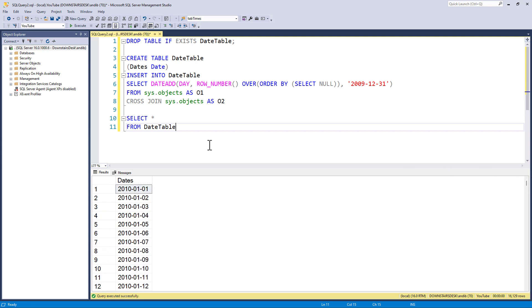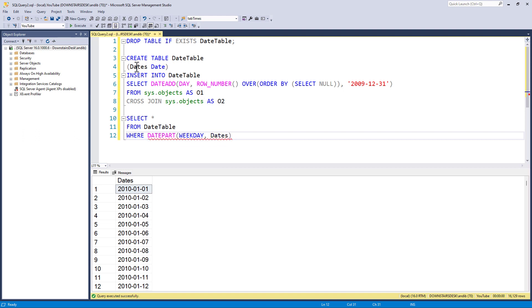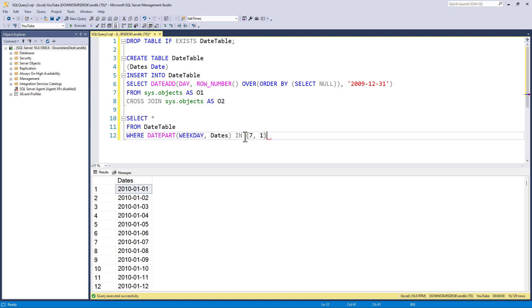What I want to do is exclude weekends and I'm going to define weekends as being Saturdays and Sundays. Of course, in your part of the world, weekends might be different. In which case, just change this code accordingly. So, I'm going to add a where clause where the date part weekday extracts the day of the week for my field dates is equal to Saturday or is equal to Sunday. Well, there's a quicker way to do that, in.